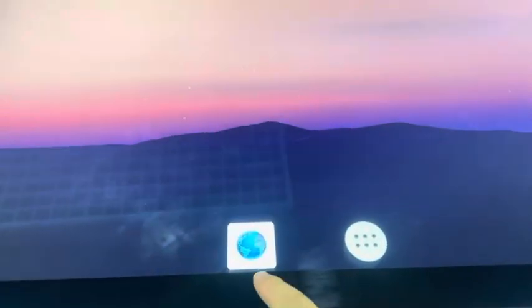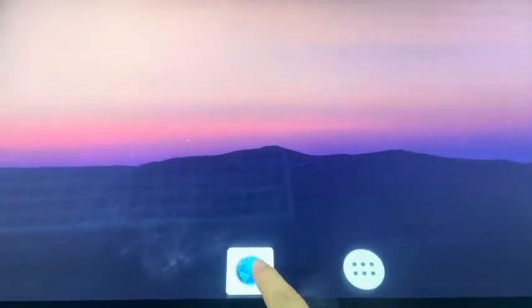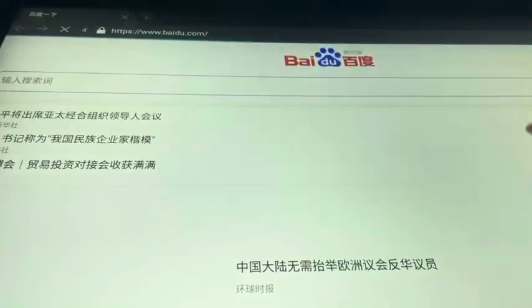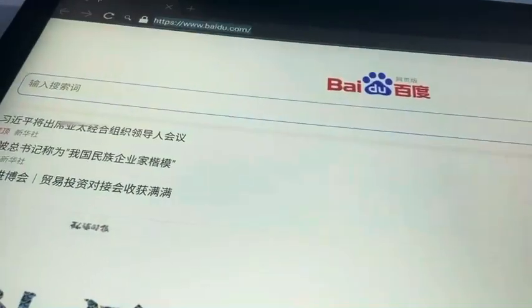This one is the browser. We can enter the browser and input the link. Then we can browse the website.